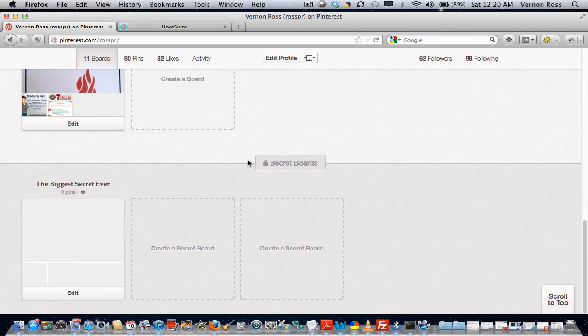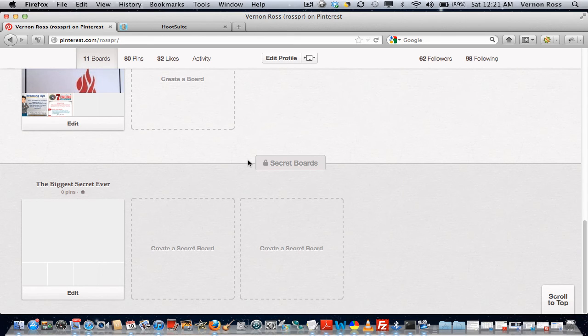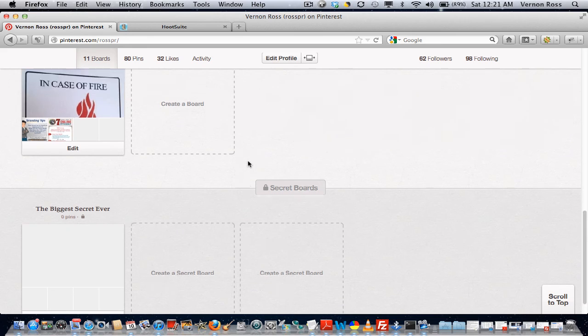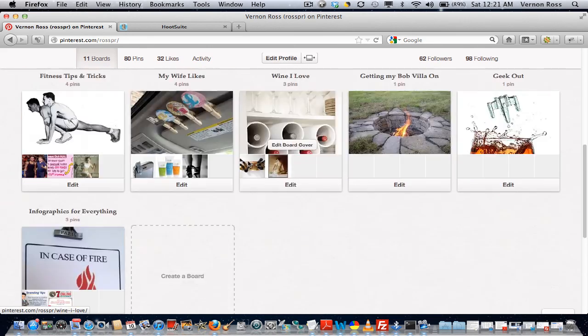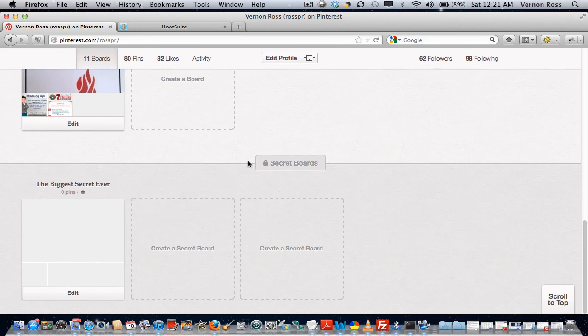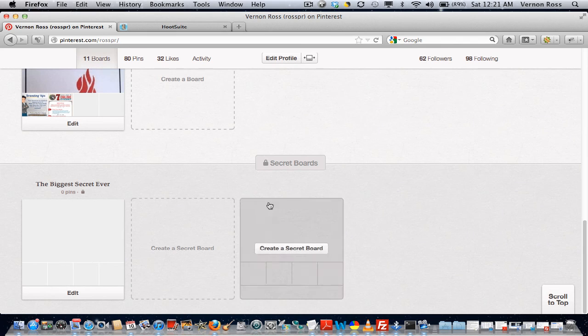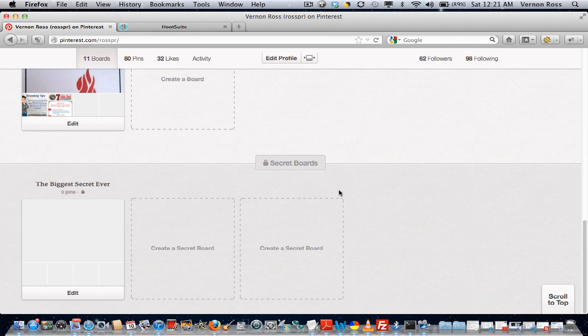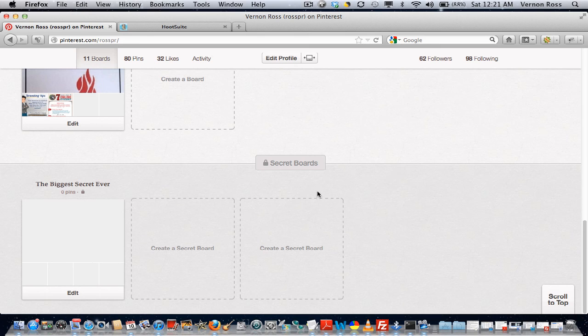So really neat feature that Pinterest added. I think it's something that's just gonna add to how incredible the site already is. So again, this is Vernon Ross at Ross PR with just a quick late-night video to show you the newest feature on Pinterest: secret boards. Thanks a lot. Find me on Twitter at Ross PR.